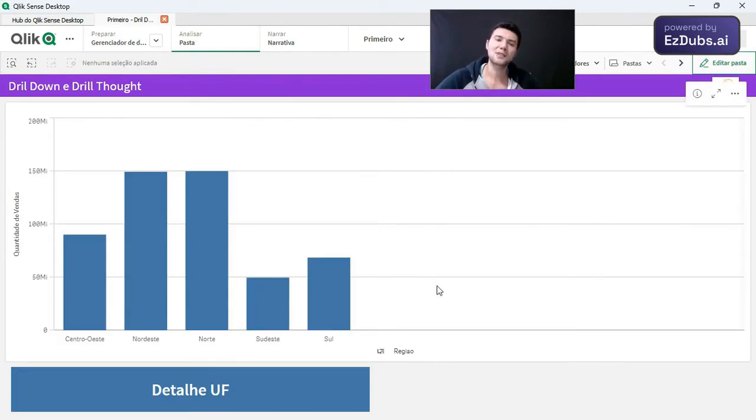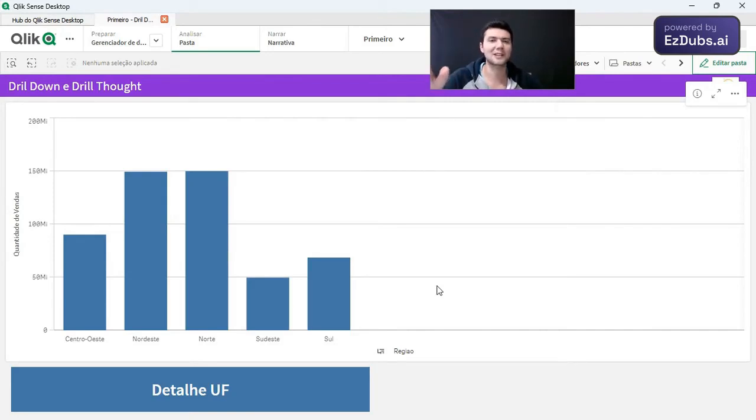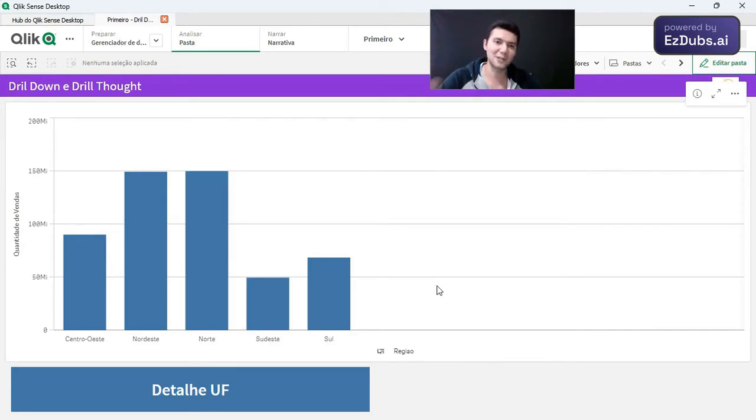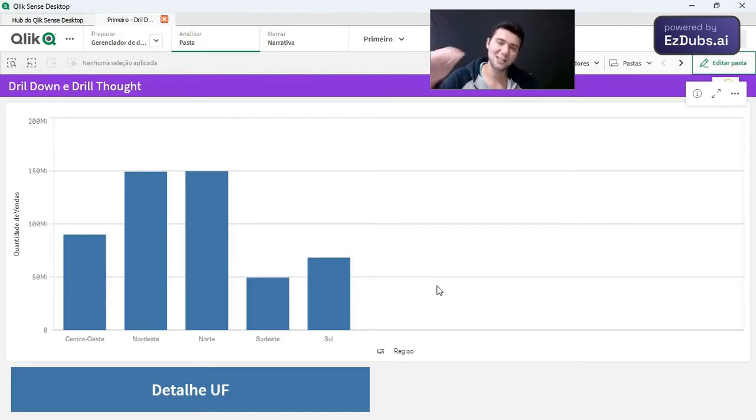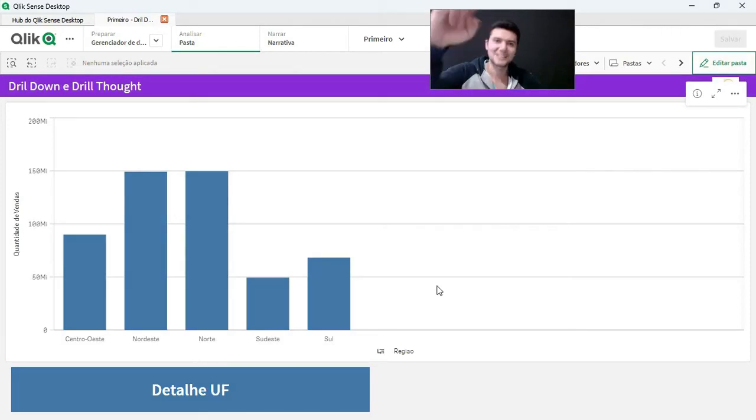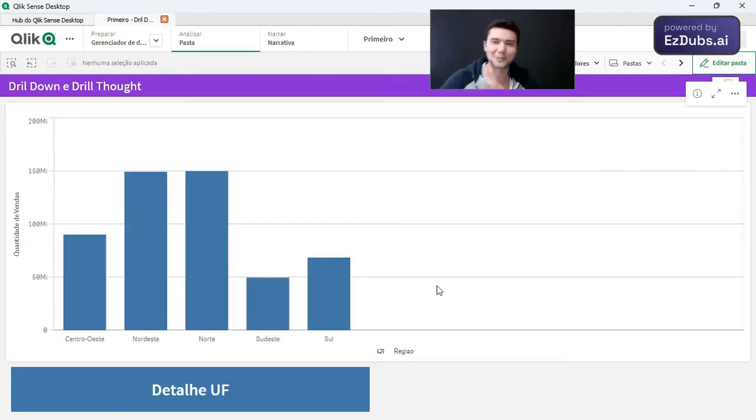Well guys, I hope it helped, the video of the day. Remembering, you can do anything with Qlik Sense in relation to data. So don't be ashamed to try to take chances there. I wish you much success. I hope the video has helped. And until the next one.